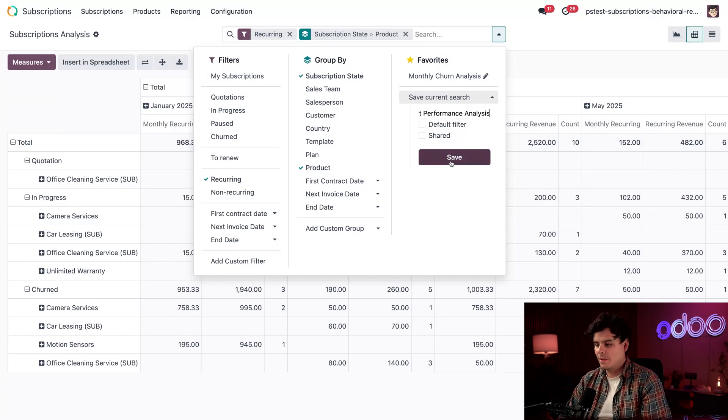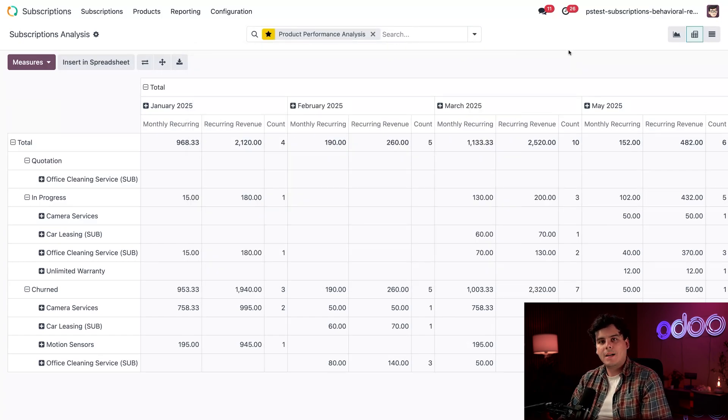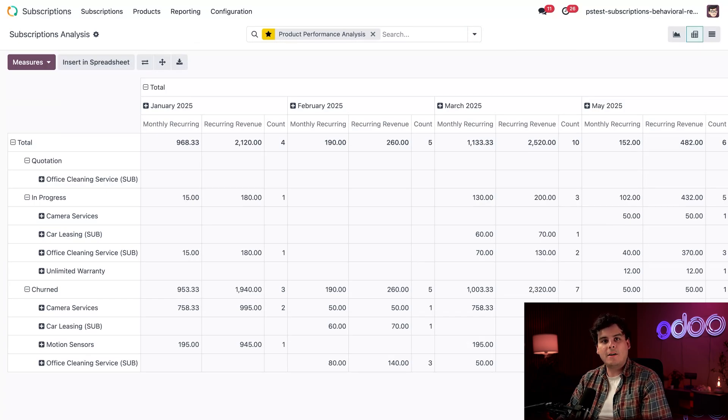Beautiful. Great. Now, I can actually regularly check this and stay up to date on our performance.